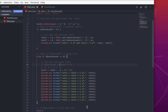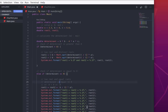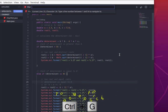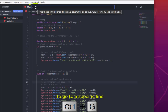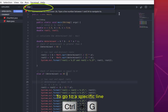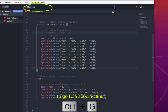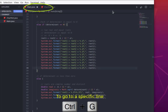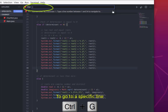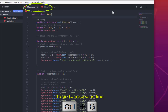Another useful shortcut: if you want to go to a specific line, use Ctrl+G. A text field appears at the top of the editor where you can type the line number you want to reach. For example, typing 38 jumps to line 38. Let's repeat: Ctrl+G, then type 2, and now I'm on line number 2.